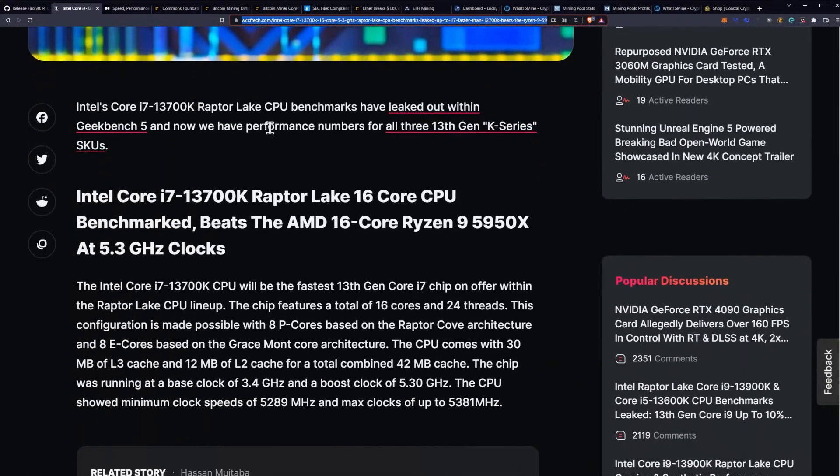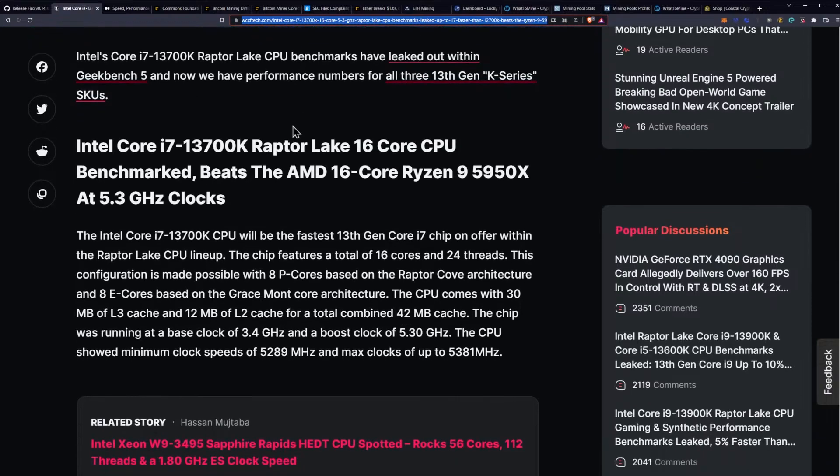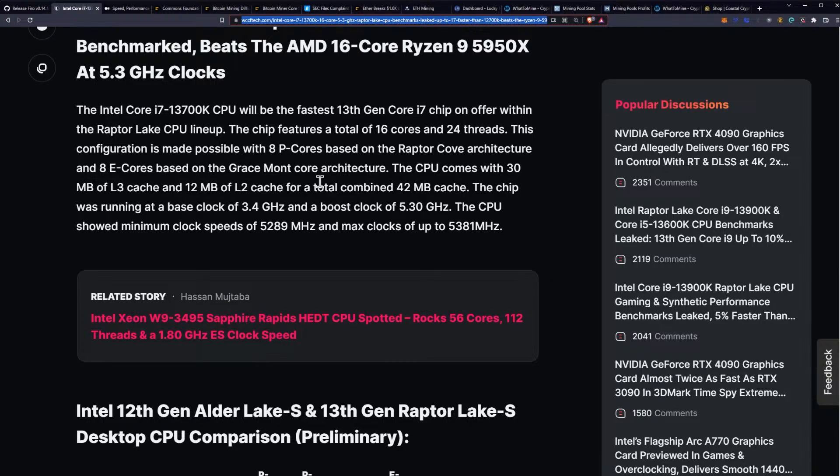Intel's Core i7-13700K Raptor Lake CPU benchmarks have leaked out within Geekbench 5 and now we have performance numbers for all three 13th gen K-series SKUs. The Intel Core i7-13700K CPU will be the fastest 13th gen Core i7 chip on offer within the Raptor Lake CPU lineup.